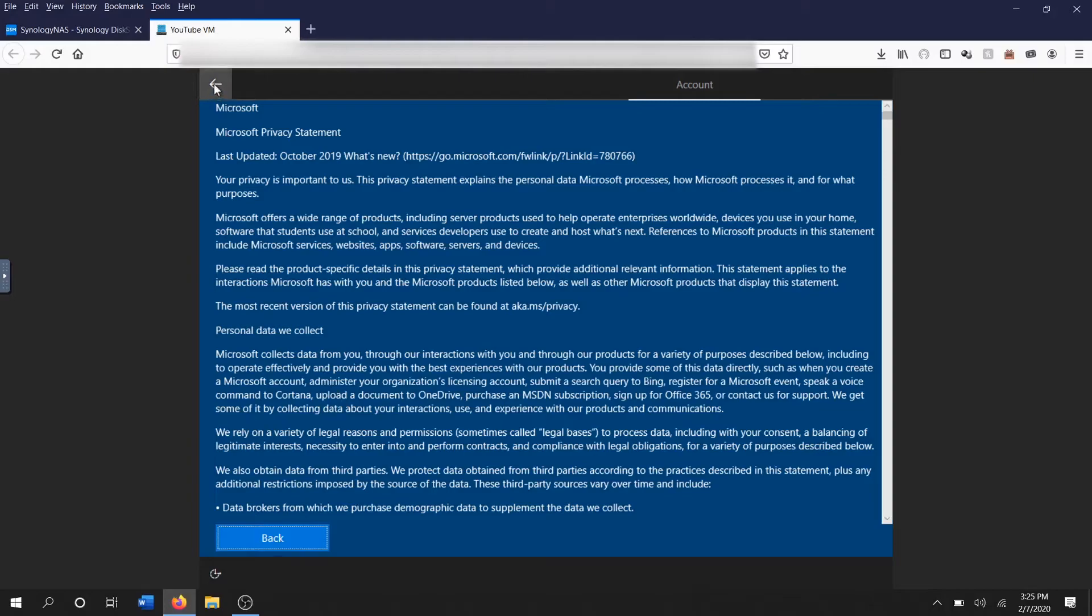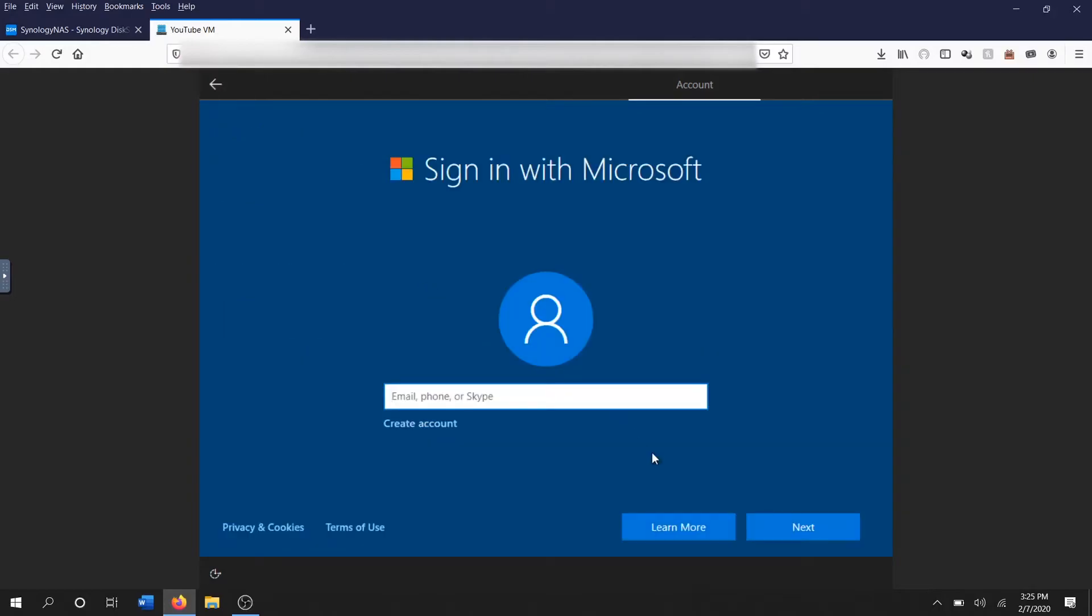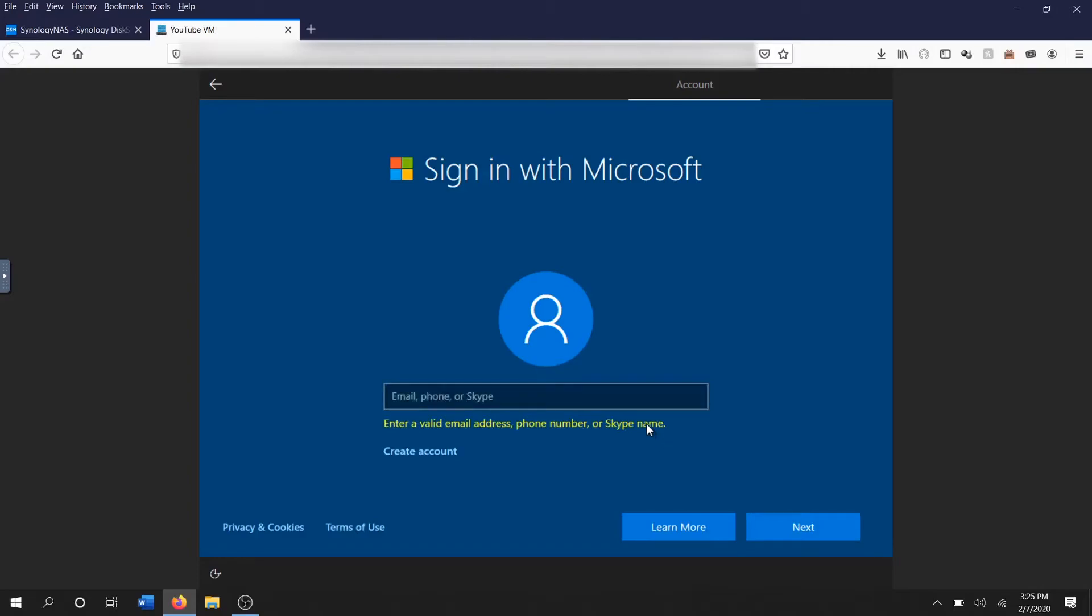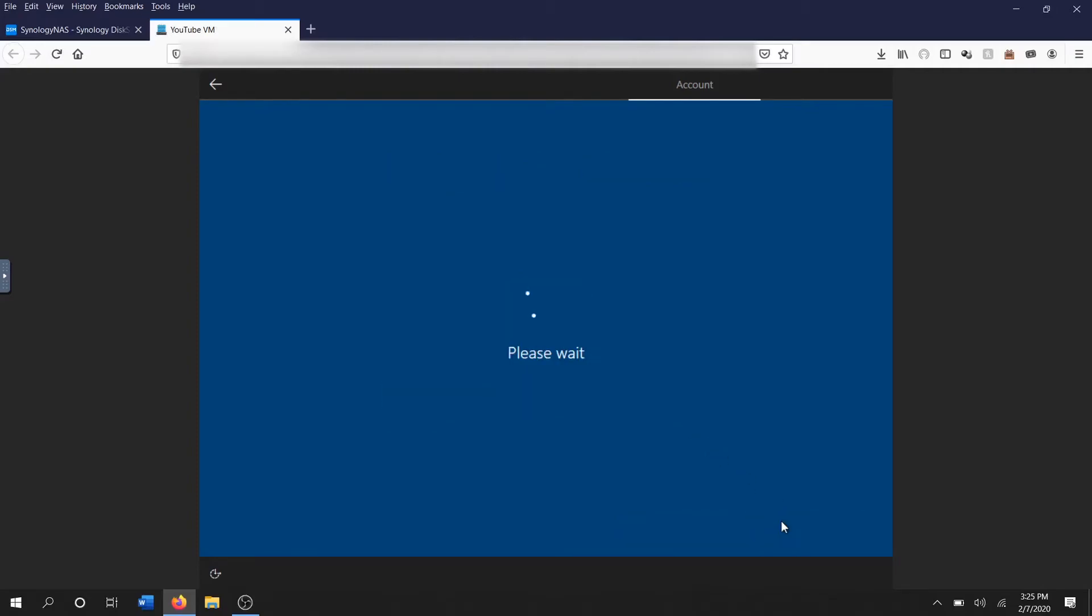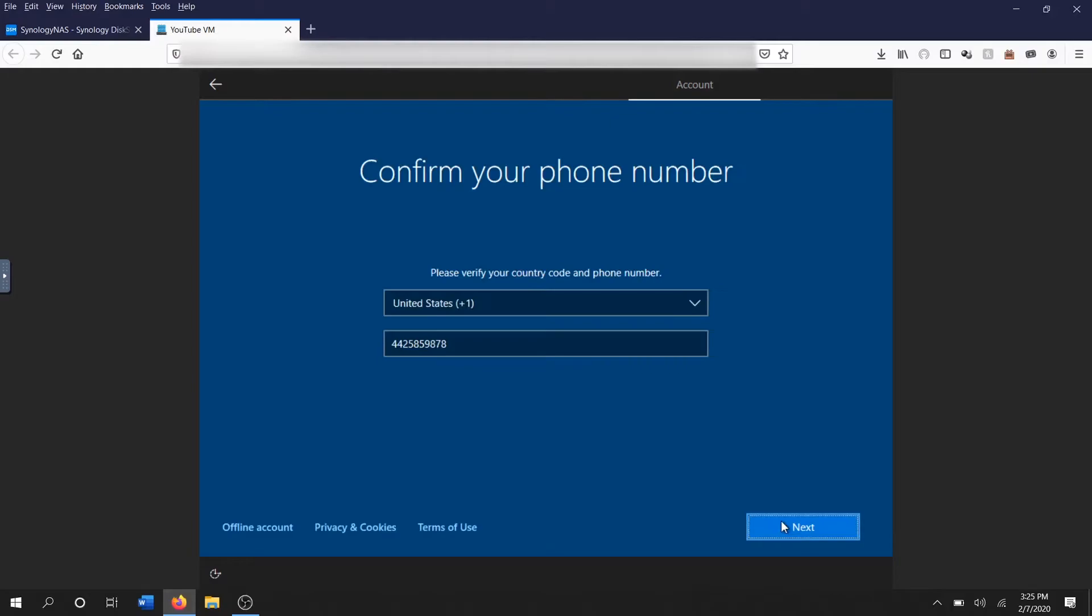Blah blah blah, no, not what I'm looking for. It's just telling me about how Microsoft's gonna steal my information. Email address, can I enter a fake one? Sorry if that's your real number, I just made it up. There we go, offline account.